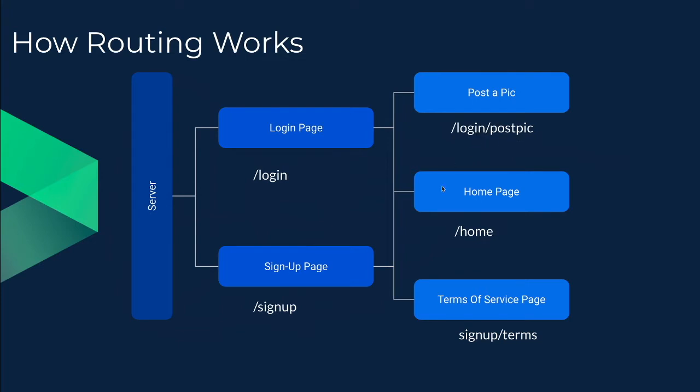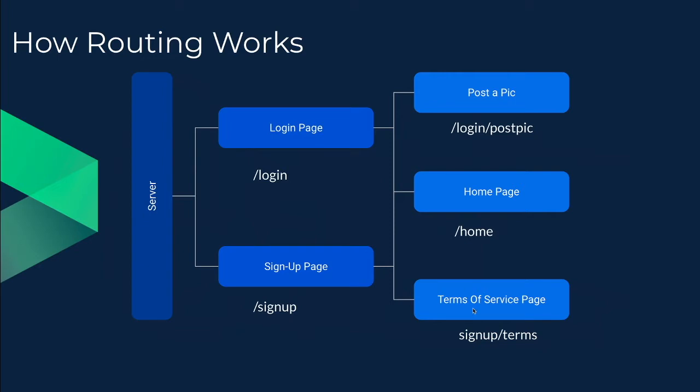Similarly, let's suppose when you sign up you read your terms of service. Now a person who has logged in, they can't read their terms of service. Therefore, the terms of service has the address of slash signup slash terms, and that would lead to an HTML file called terms of service.html or something along those lines.